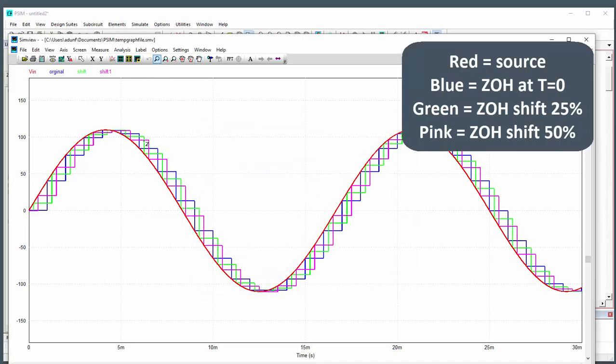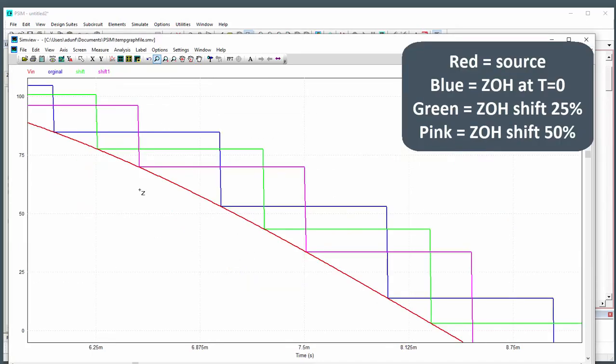Let's just zoom in here on a section so we can see the original blue here and the green one is one of the shifts, and the pink one is the second shift, and they're happening at one-quarter and halfway through period.